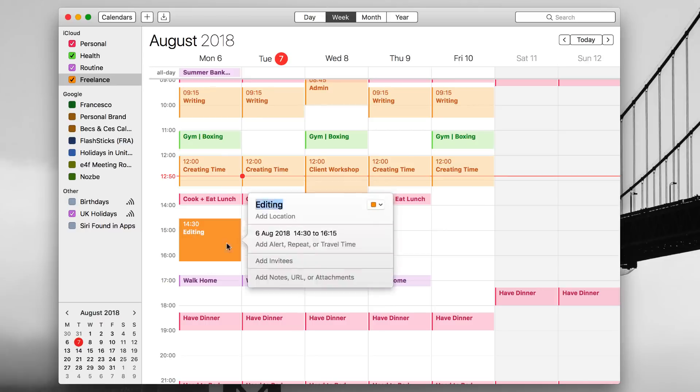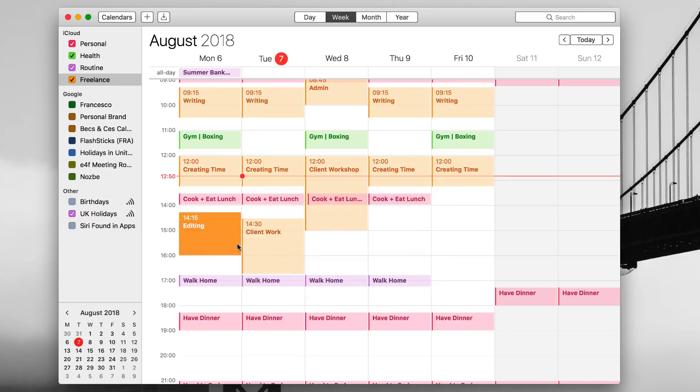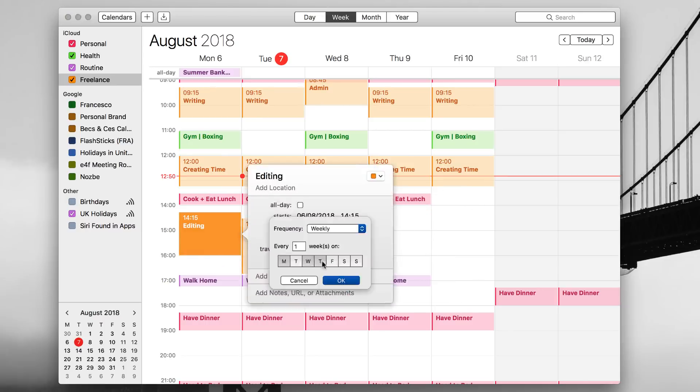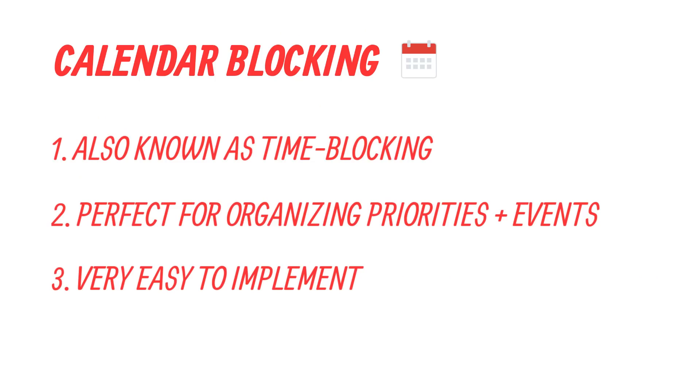Now calendar blocking, also referred to as time blocking sometimes, is a common technique used by millions of people every single day to organize their own calendar and essentially their task list too. What I want to do in this video is outline how you can use calendar blocking at home. We're going to jump over to the Mac, dive into the calendar blocking technique, and show you exactly how you can get started, along with a few beneficial techniques and processes that you can use.